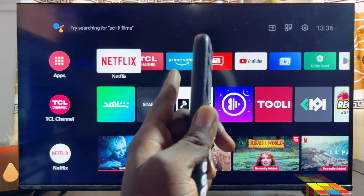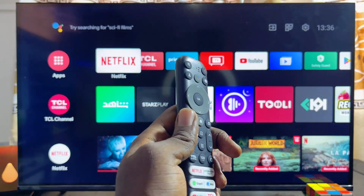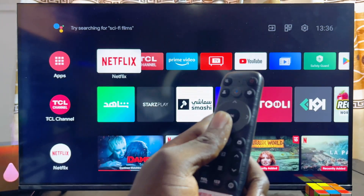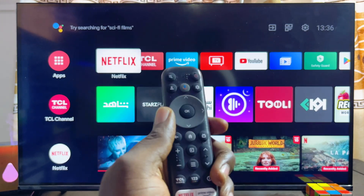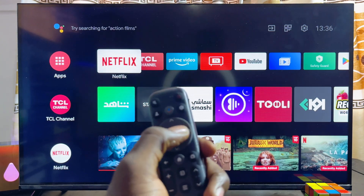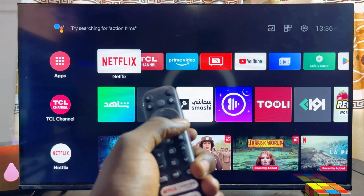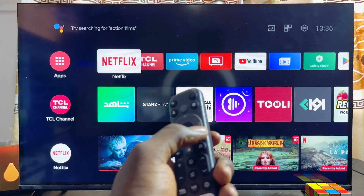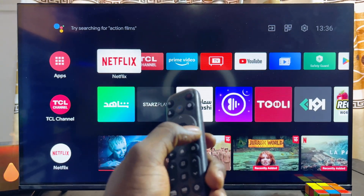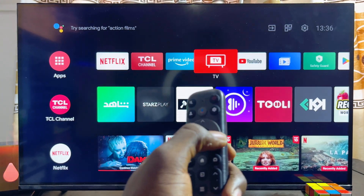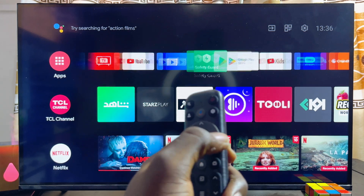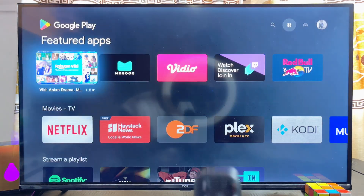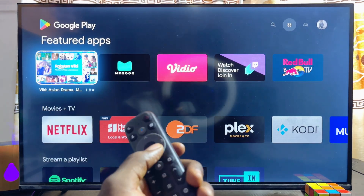First things first, you want to make sure that your TCL Smart TV is actually connected to the internet. Once that is done, you want to head over to the Google Play Store of your TCL Smart TV or TCL Google TV, and go ahead and open up the Google Play Store.